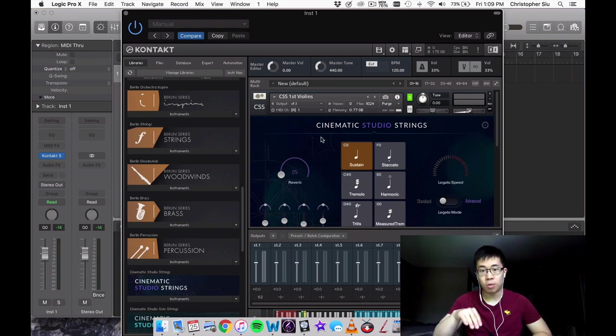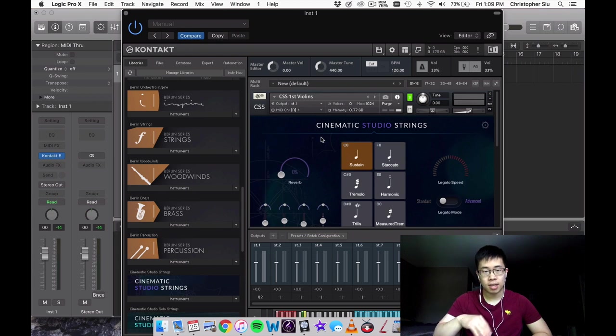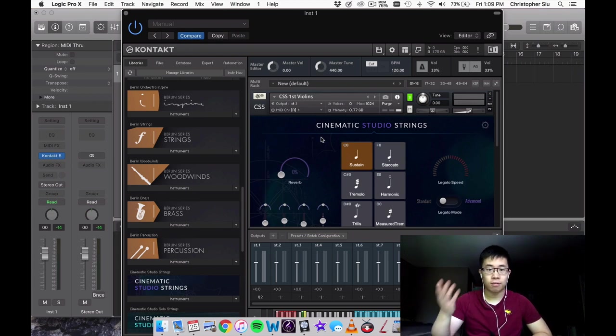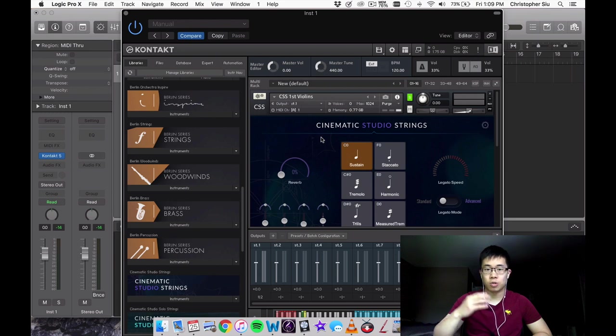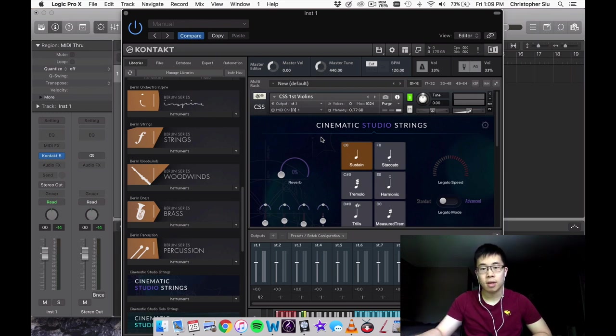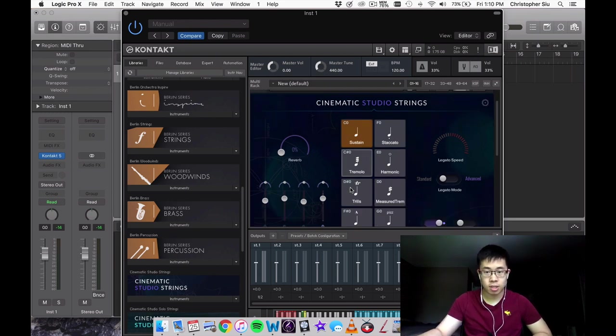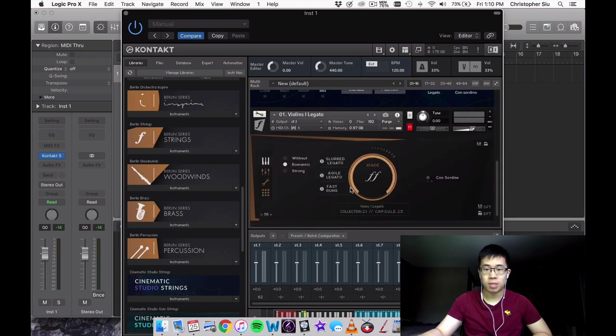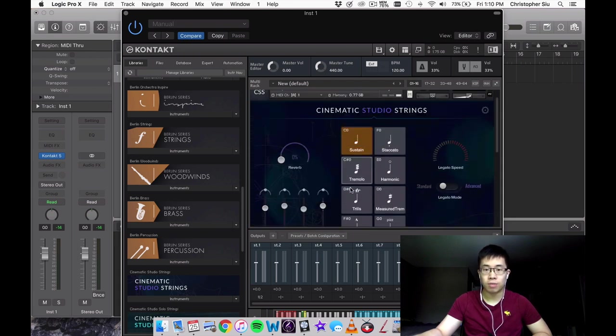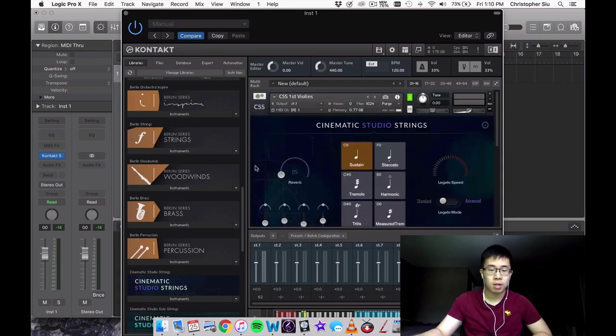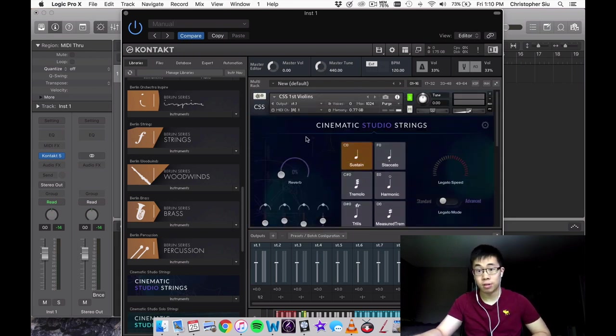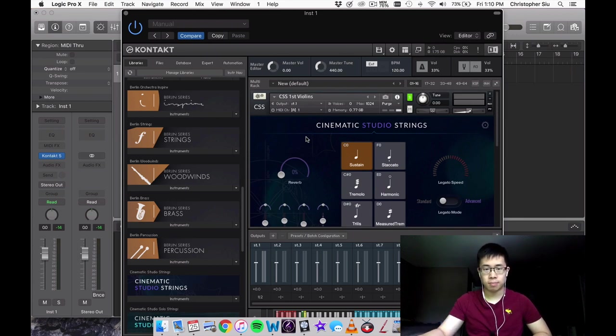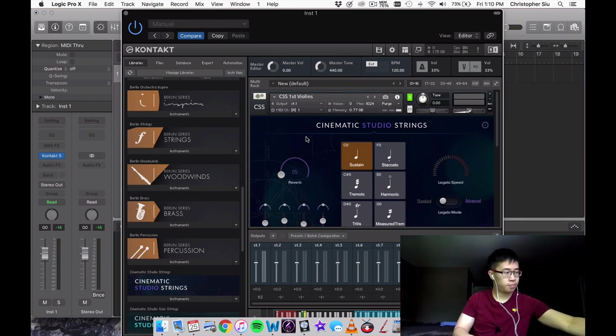I don't want to compare every single one because that would take a lot of time and be kind of tedious. I'll compare violins and maybe cello and basses, and some of the articulations. But what I really wanted to discuss was the actual tone of each and why you should consider one over the other. Let me play a bit of the legato in CSS.